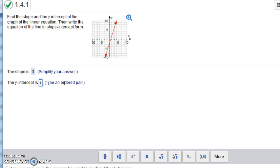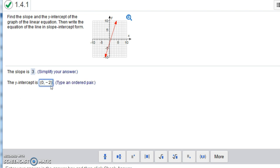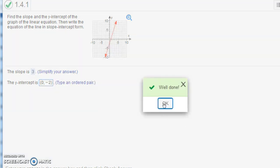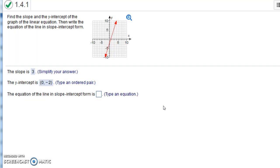And our y-intercept we saw was -2. But again, remember we want to write it as (0, -2) with parentheses around it. If you just put -2 or if you forget the parentheses, it'll mark it incorrect.